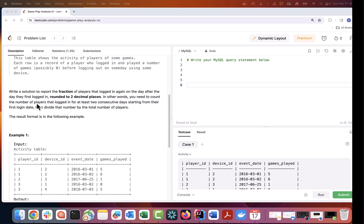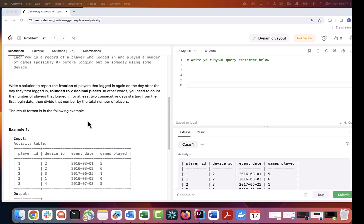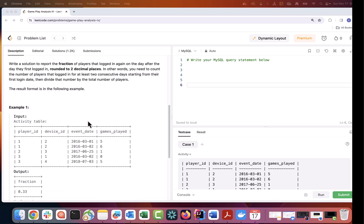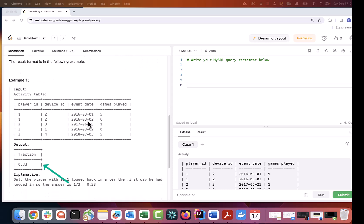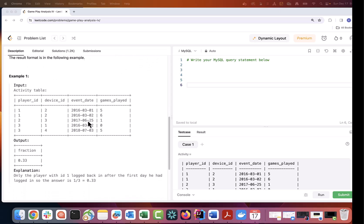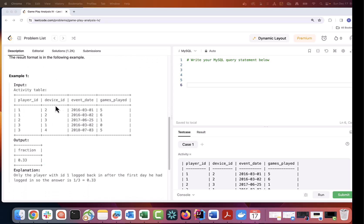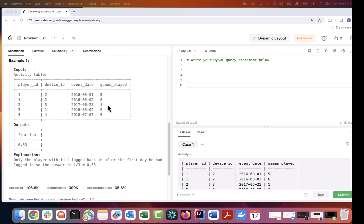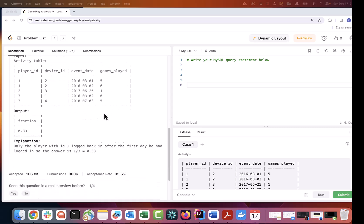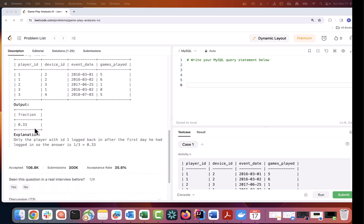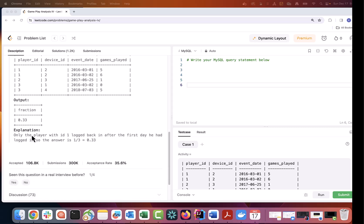In other words you need to count the number of players that logged in for at least two consecutive days starting from the first login date. Then divide that number by the total number of players. The result format is in the following table. Only one player with ID 1 logged back in after the first day he logged in. So the answer is 0.33.